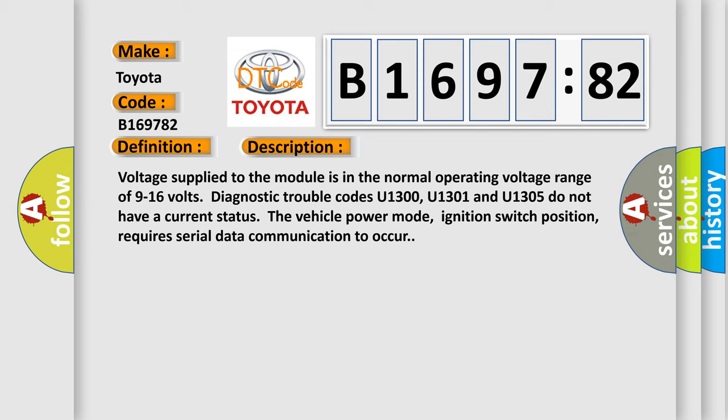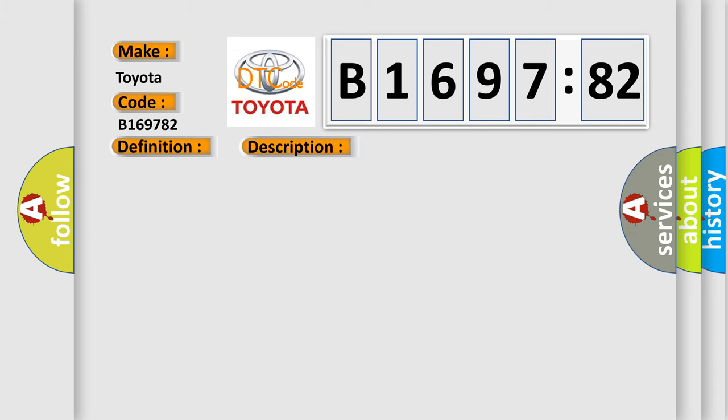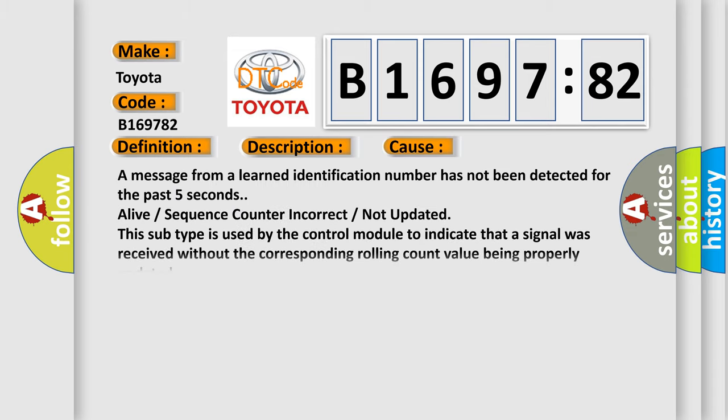Voltage supplied to the module is in the normal operating voltage range of 9 to 16 volts. Diagnostic trouble codes U1300, U1301 and U1305 do not have a current status. The vehicle power mode, ignition switch position, requires serial data communication to occur.